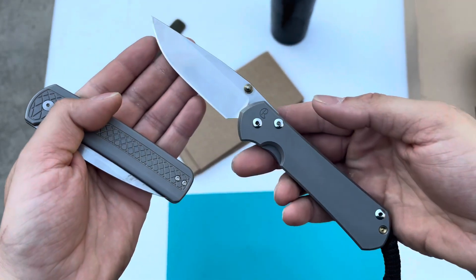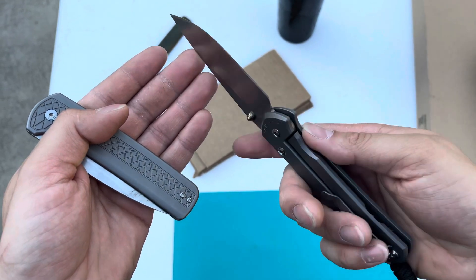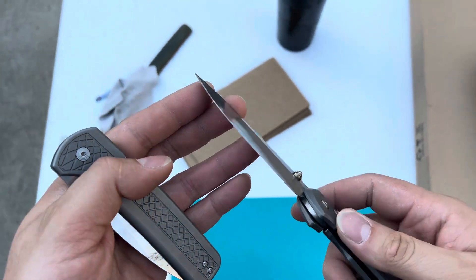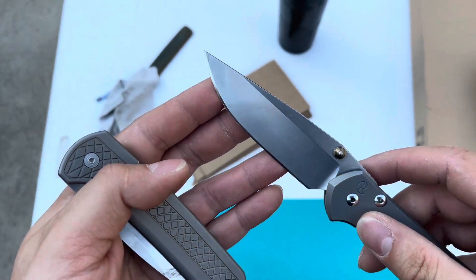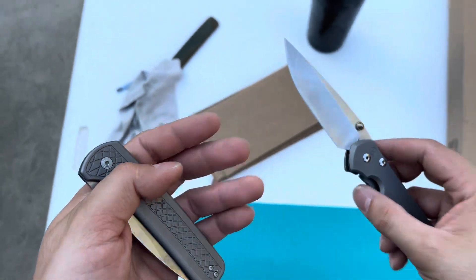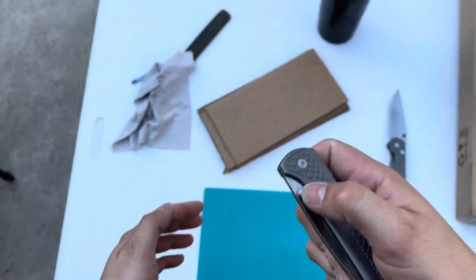So this is a Sebenza 31 large with the updated magnet cut. This is a 17 degree edge that I put on there. It's pretty freaking sweet.